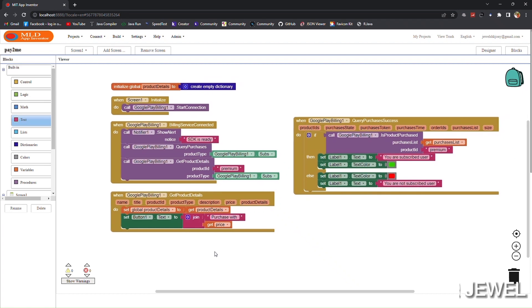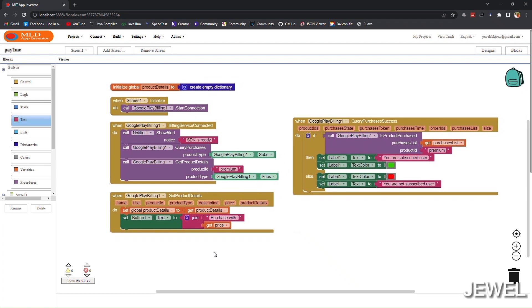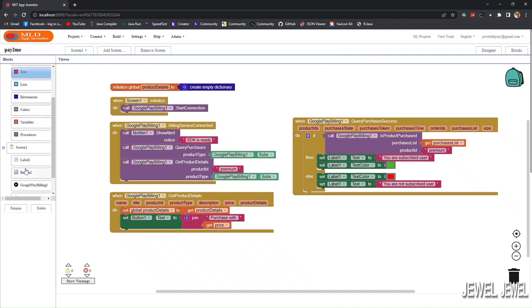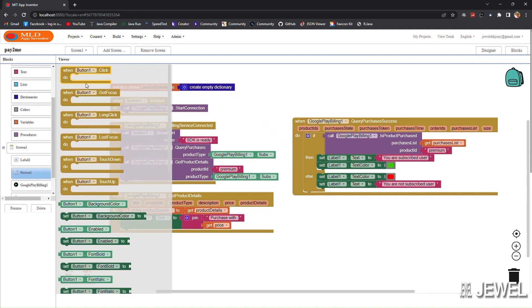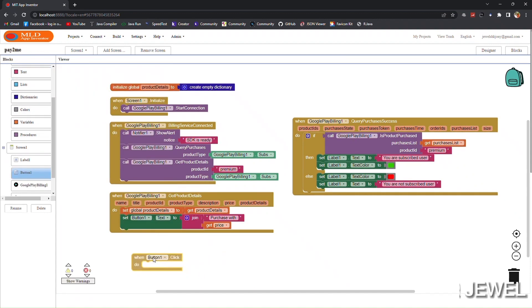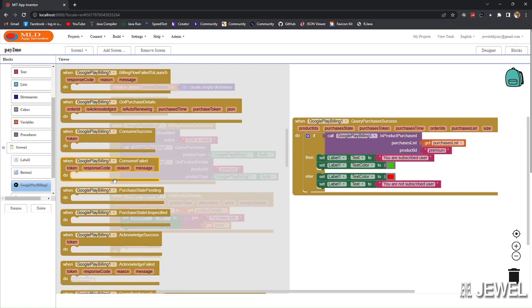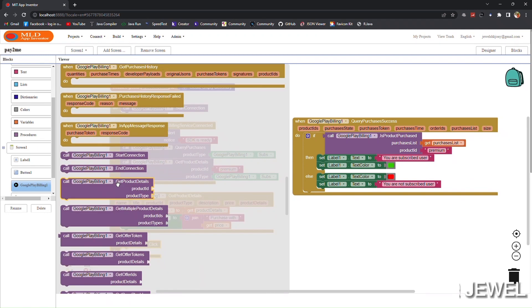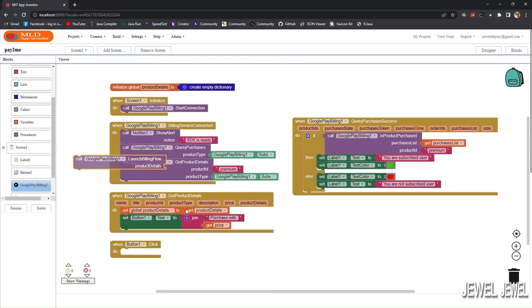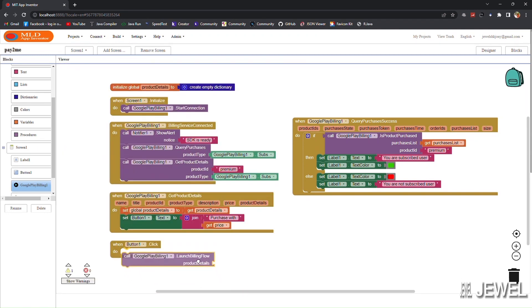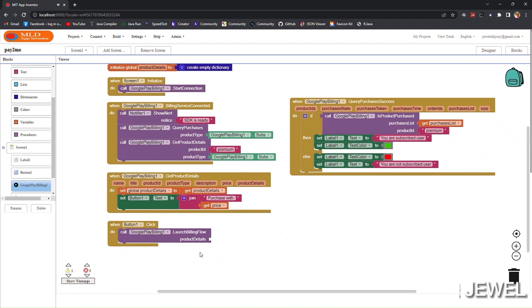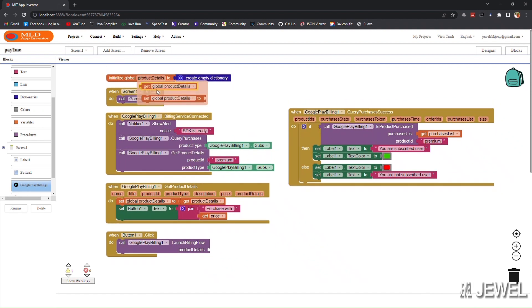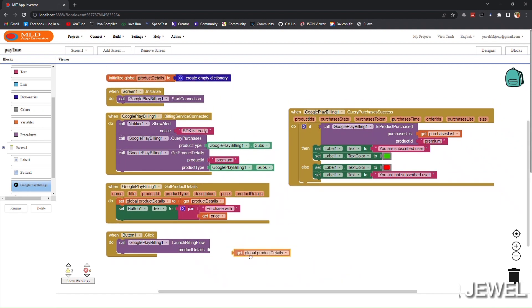Now when the user clicks on the purchase button or subscription button, we will launch the billing flow. Set the launch billing flow block and set product details from the global variable product details.